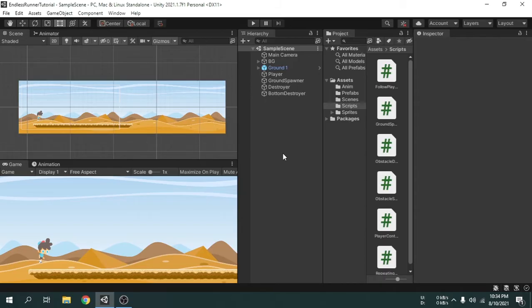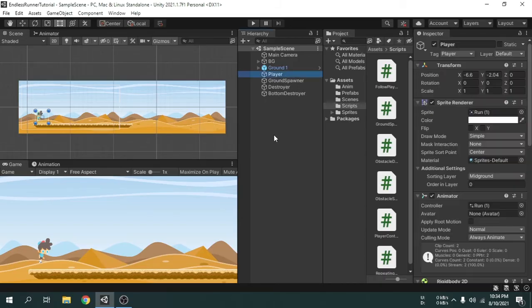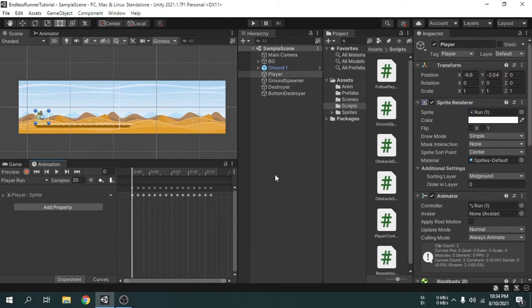Hey guys. If you want to learn game development with Unity game engine, then you've come to the right place.